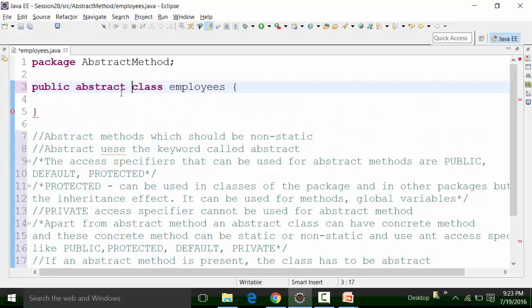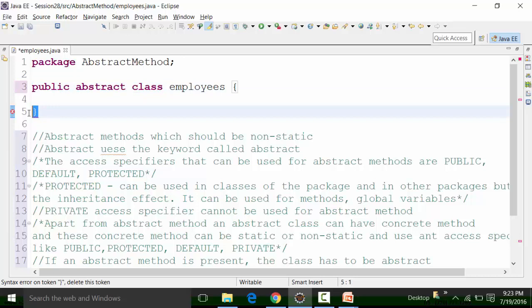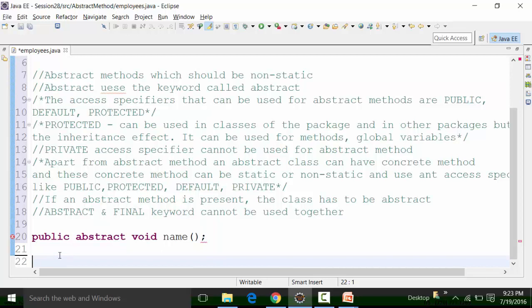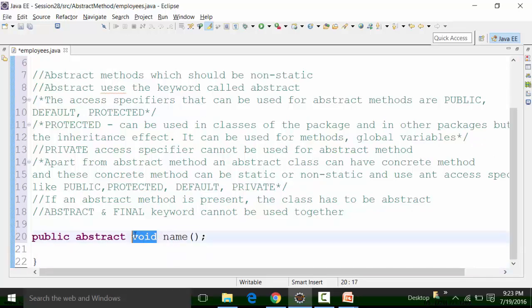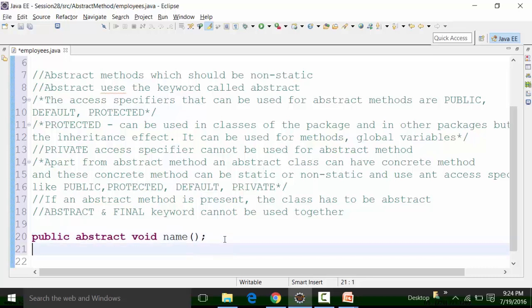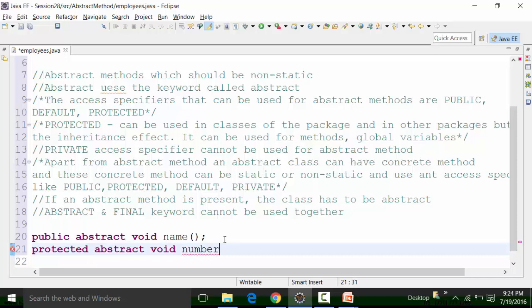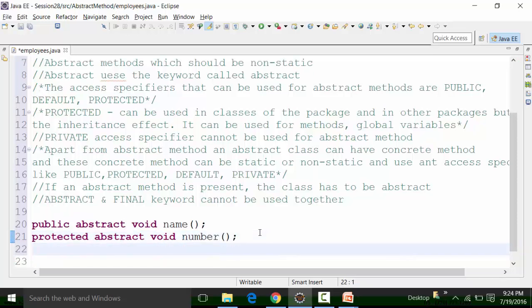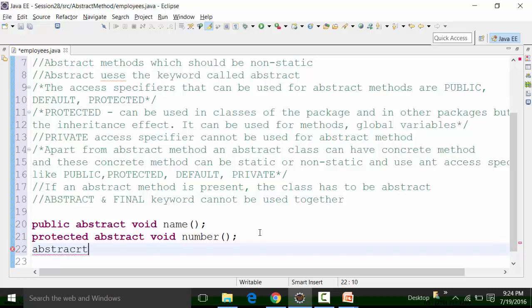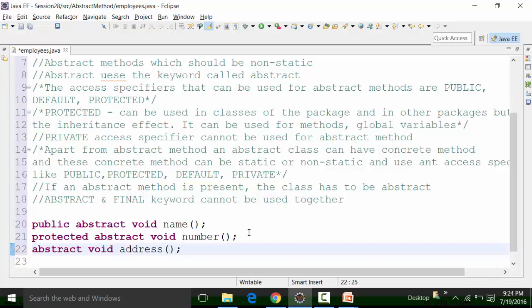This is the body part of Employee and it should terminate out there. So this is public abstract, return type is void. The return type of an abstract method can be anything — whatever return type we have in Java. An abstract method can also be protected: you use the keyword abstract, void return type, and let's say it is number. Terminate it like this. And then you can have a default abstract method — default does not have any keyword, you just use the keyword abstract. And let's say the method name is address. So these are abstract methods.